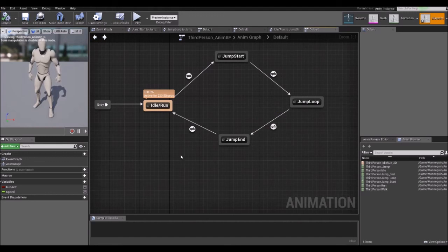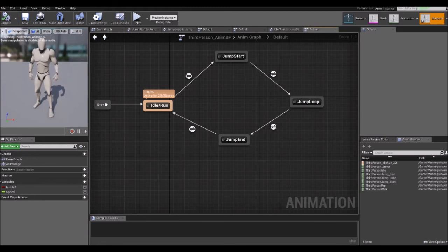And that's pretty much how jumping works for the default third person character in UE4 using the animation blueprint. That's it for this time — thank you for watching.